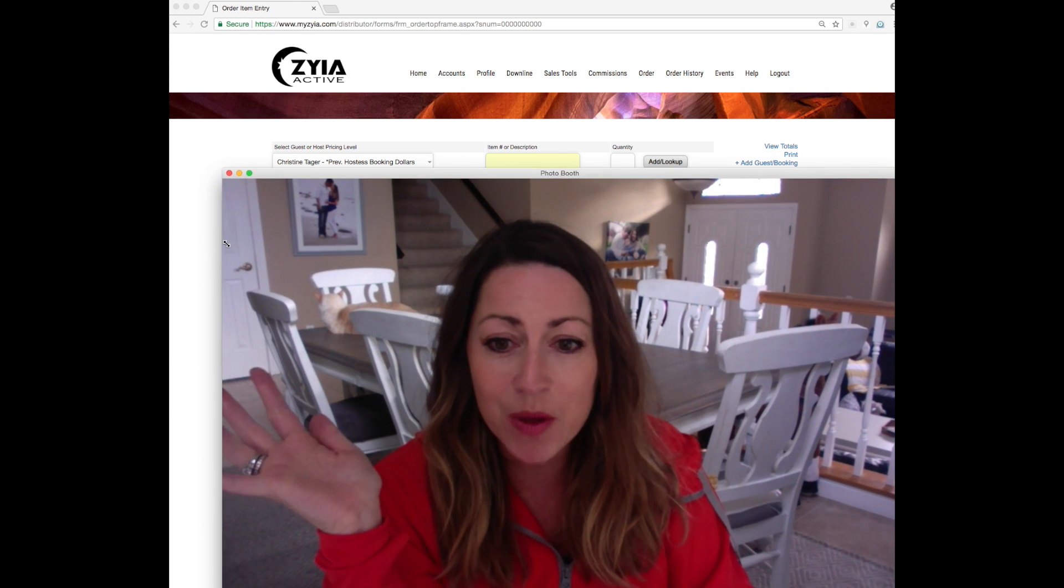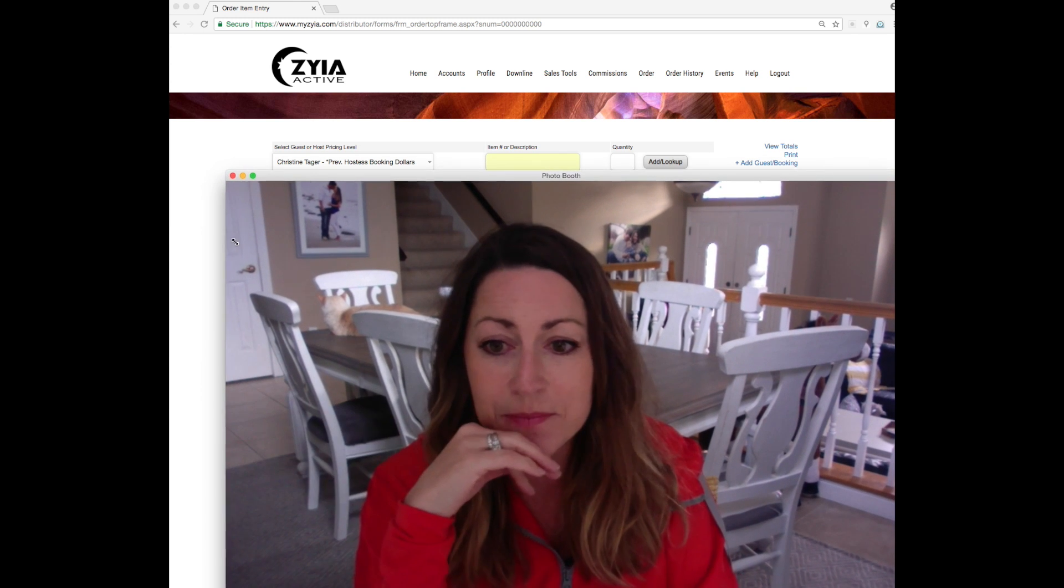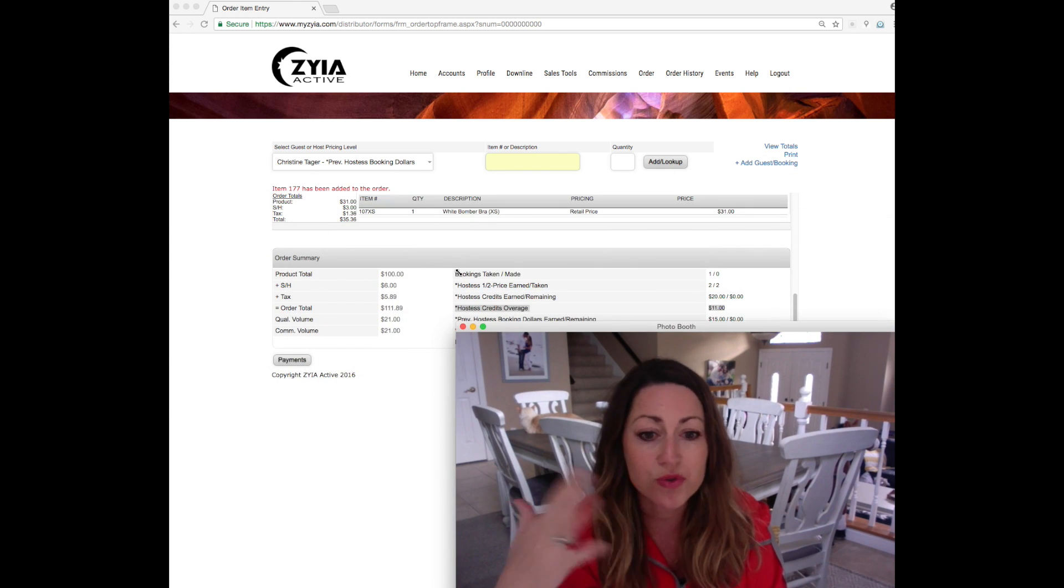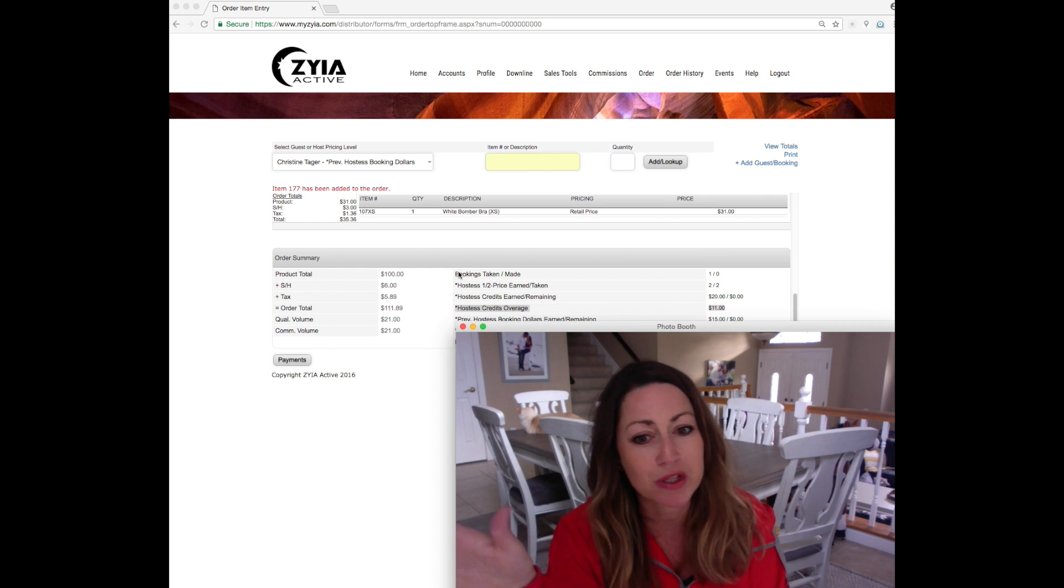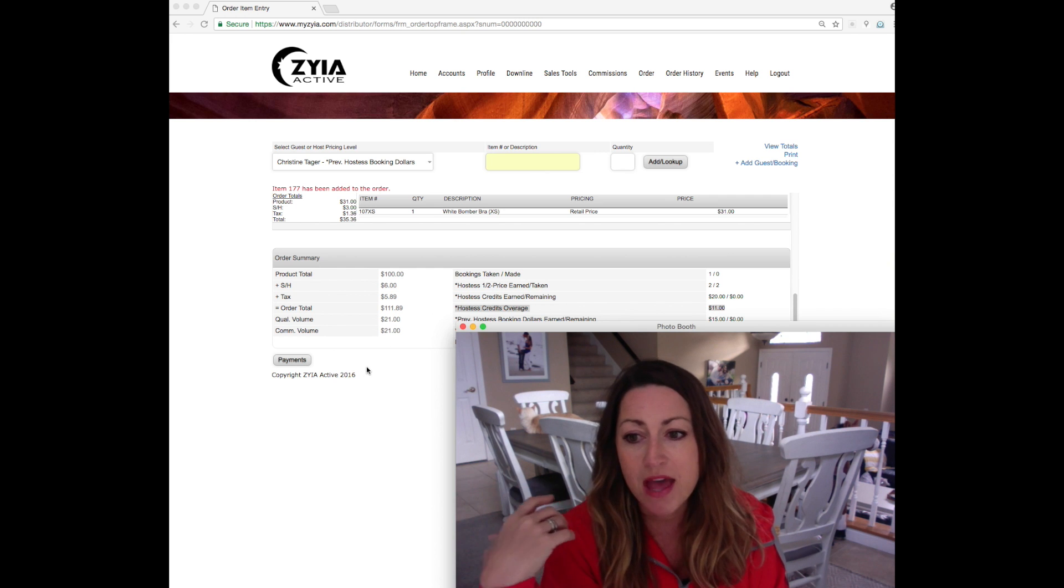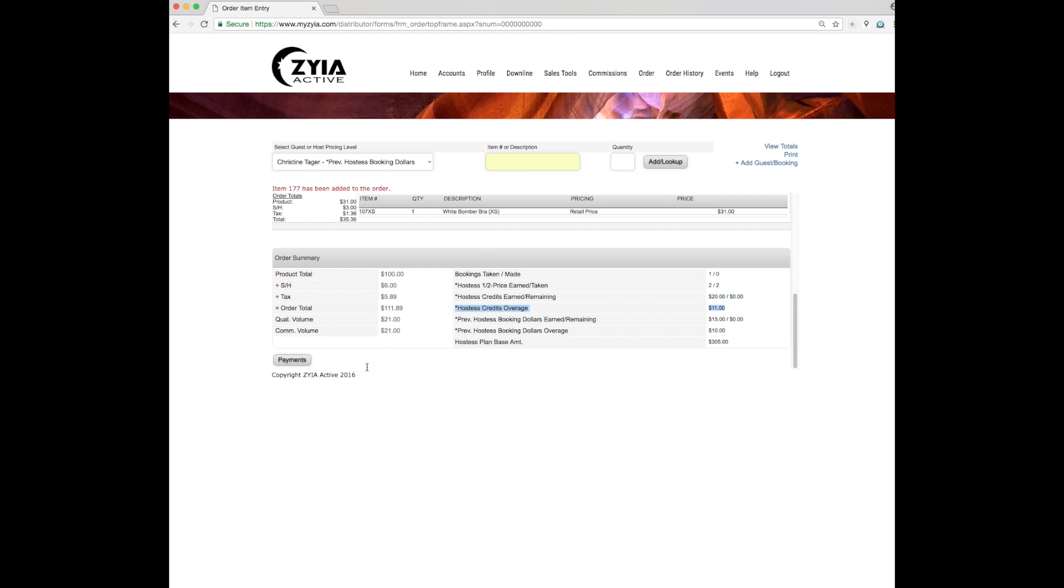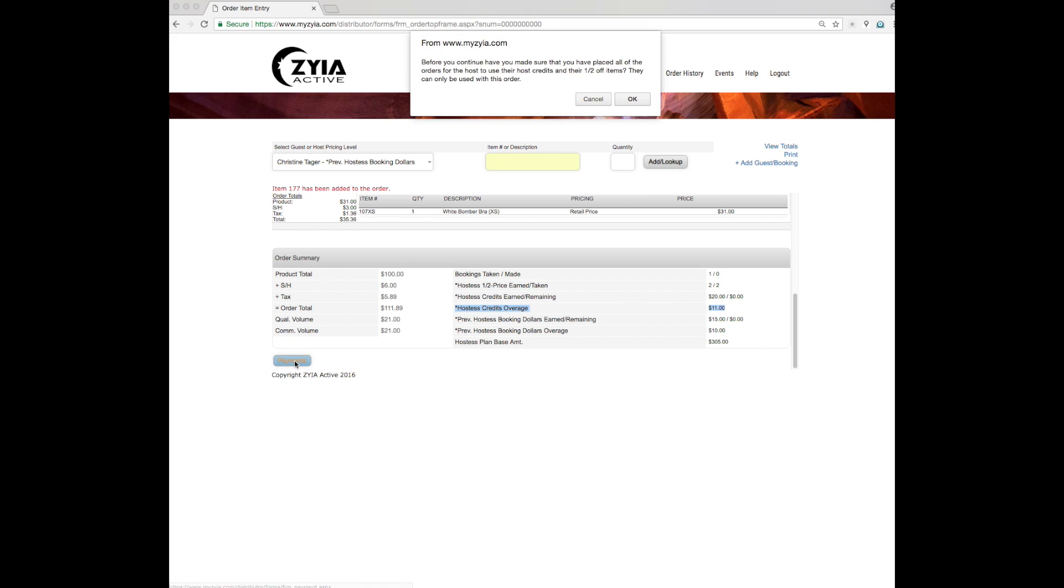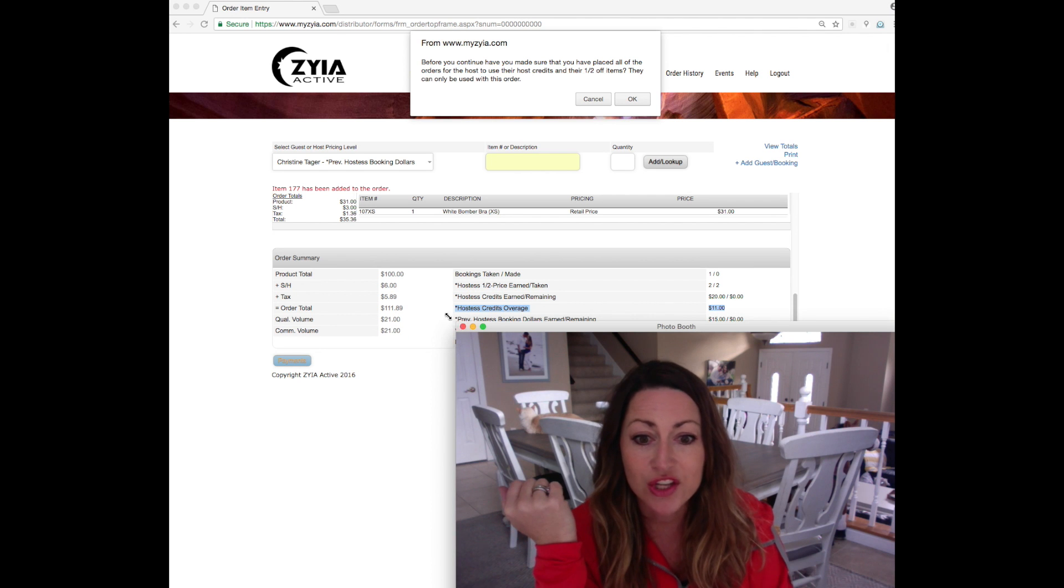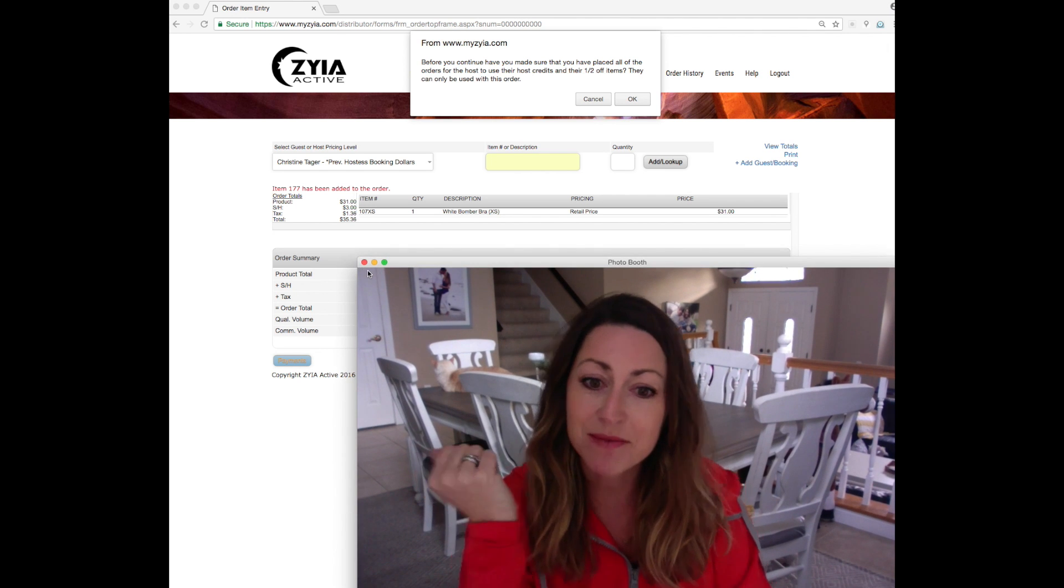So hopefully that helps. It's really simple. Once you do it a few times, you'll get the hang of it and you'll be able to close it so quickly. And then really once you're at this point, I'm not going to close it out because I need to get her information. But it will say, it will ask you, make sure you've used everything you hit. Okay. And then you're ready to submit the order.